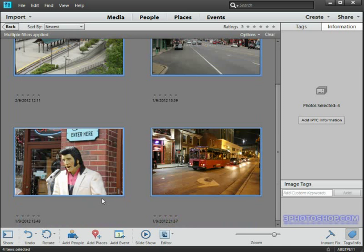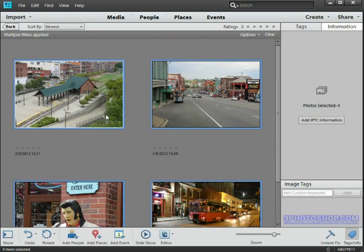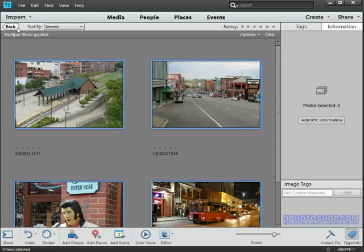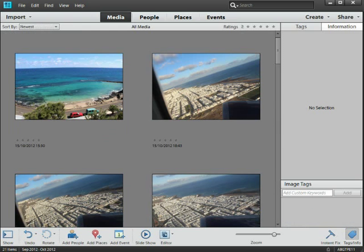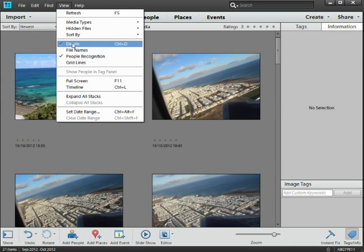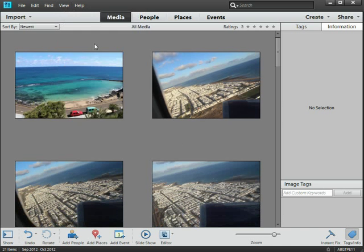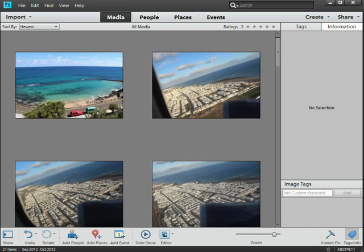I'm going to click the Back button at the top to go back to our view of all the media we currently have imported into the organizer, and finally I'm going to get rid of those dates and times by coming back up to the View menu and selecting Details once more. That's going to give us much more screen space for the upcoming tutorials. Well, that's the end of chapter two.